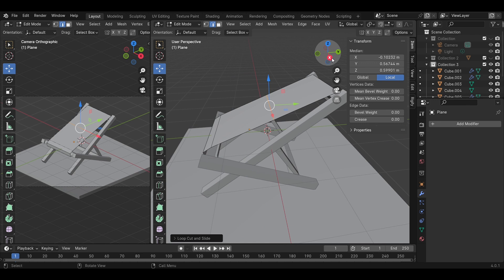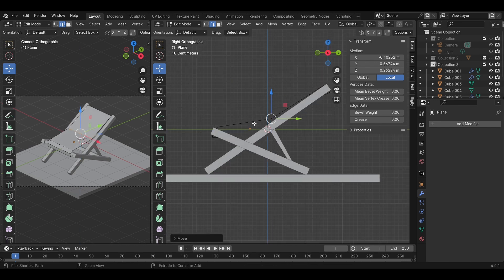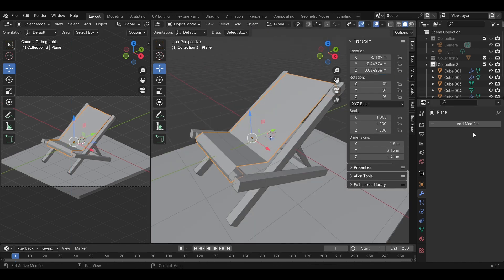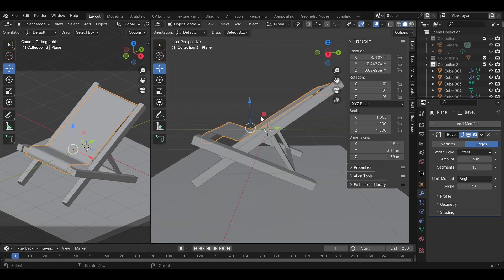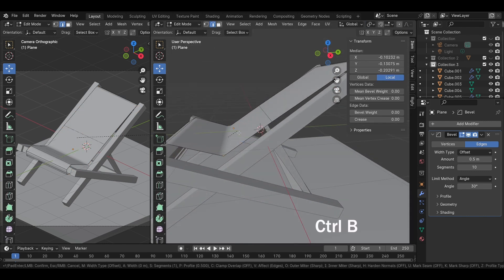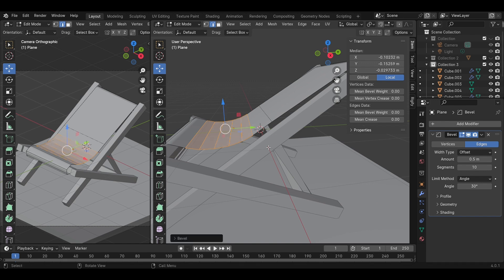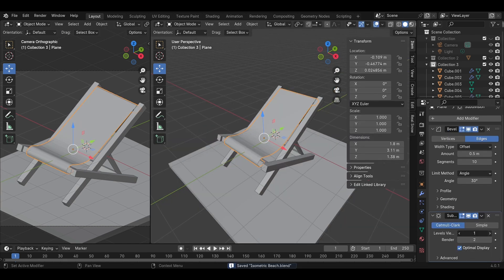Add lines in the center of the plane model and move down to near the shape of a big chair. Add one line in this plane and move down to shape this canvas. Add a Bevel modifier to make it smooth. Press Tab to edit mode, select the lines, and press Ctrl B to add bevel for the line. When editing the model is done, press Tab to exit edit mode.